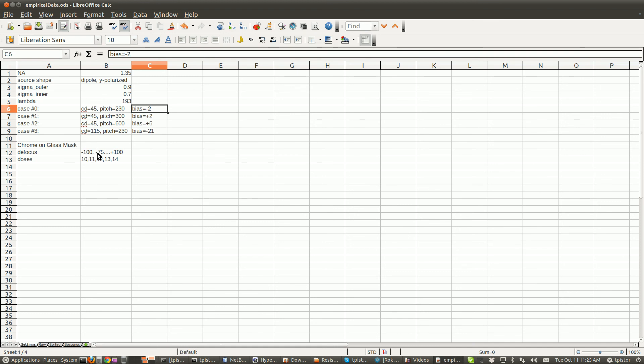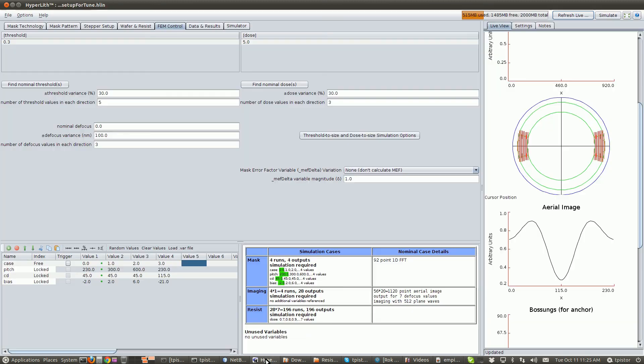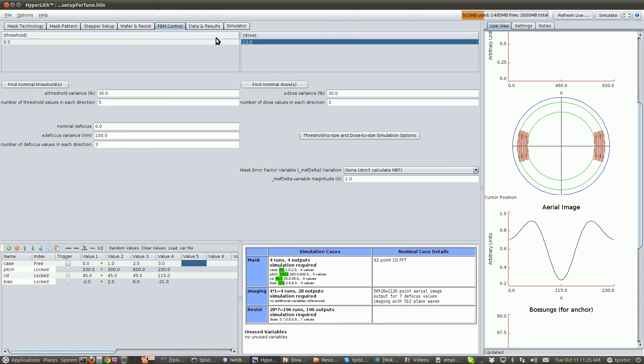We've got minus 100 to plus 100 in steps of seven of 25 for defocus, and then we've got 10, 11, 12, 13, and 14. So 12 is our nominal dose, and we need to figure out what percent variation gets us 10, 11, 12, 13, and 14.